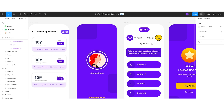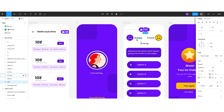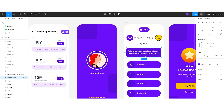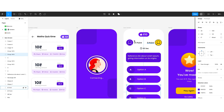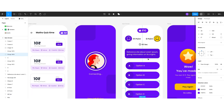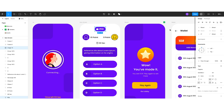On the quiz screen, I have kept very few elements: the OLED amount, points of the user, points of the opponent, the timer, the question, and the quiz options. The reason for showing the OLED amount here is that once a match is completed and the user wants to play again, they need to know how much OLED balance they have before clicking 'play again'.